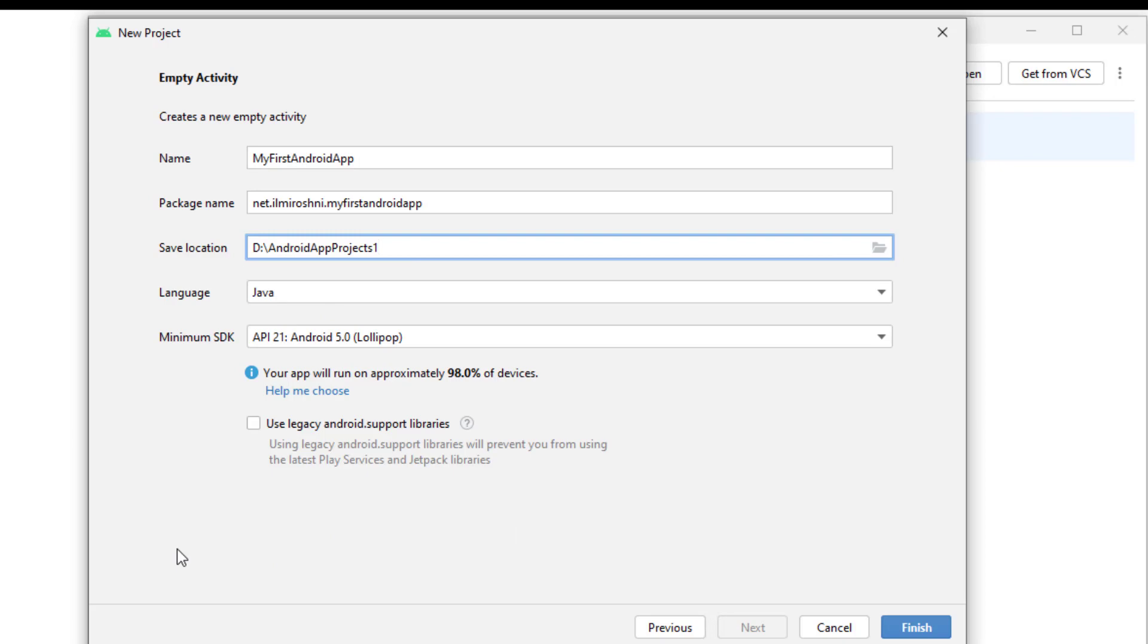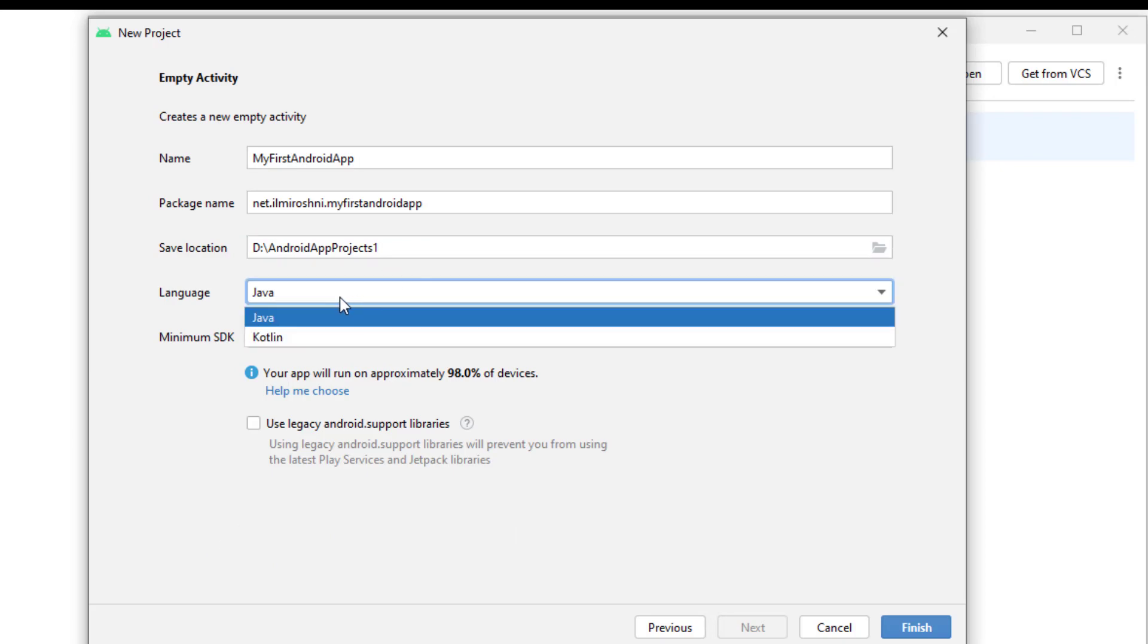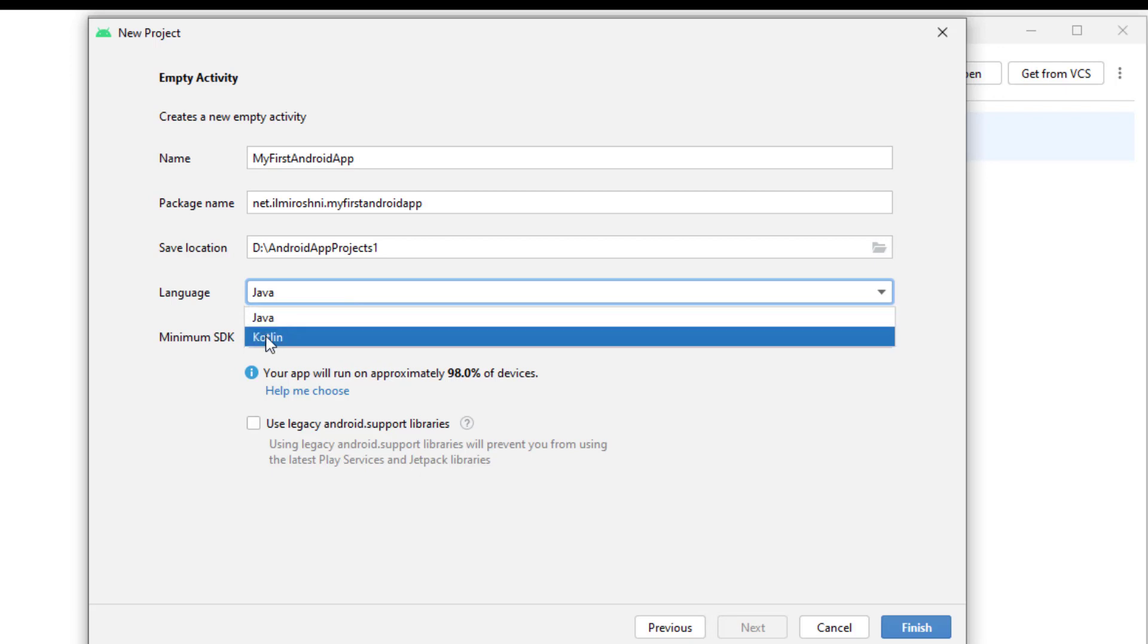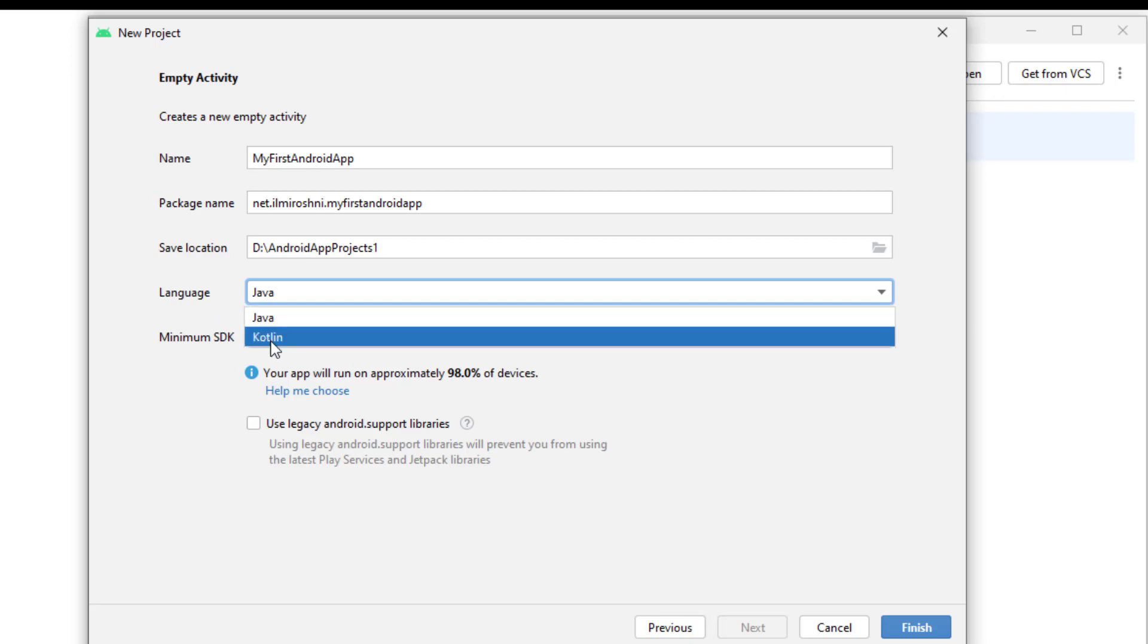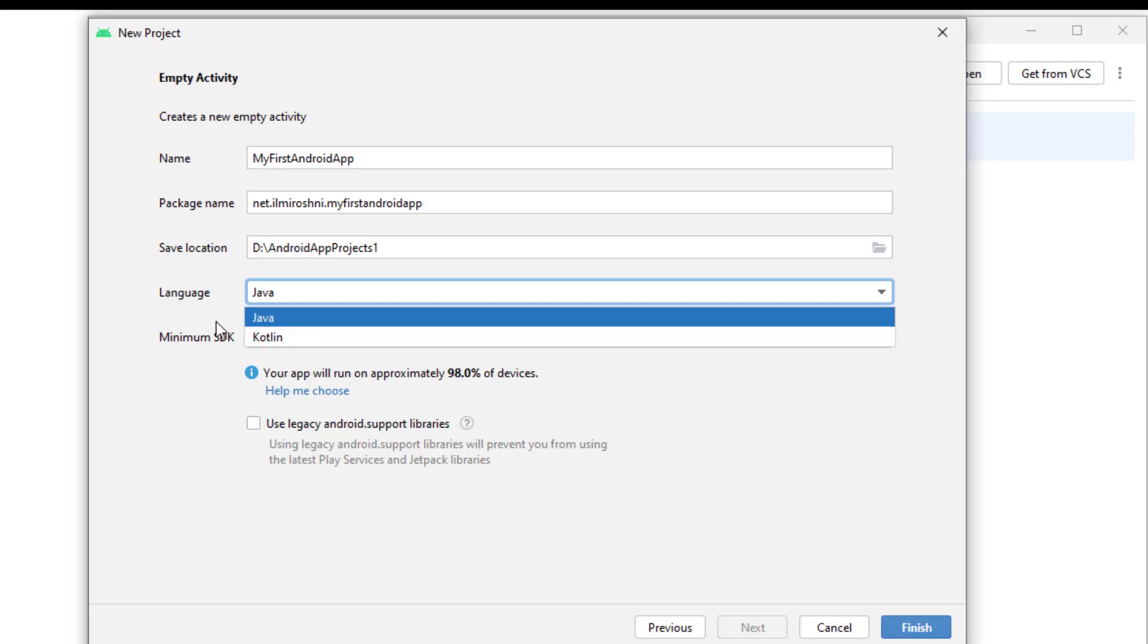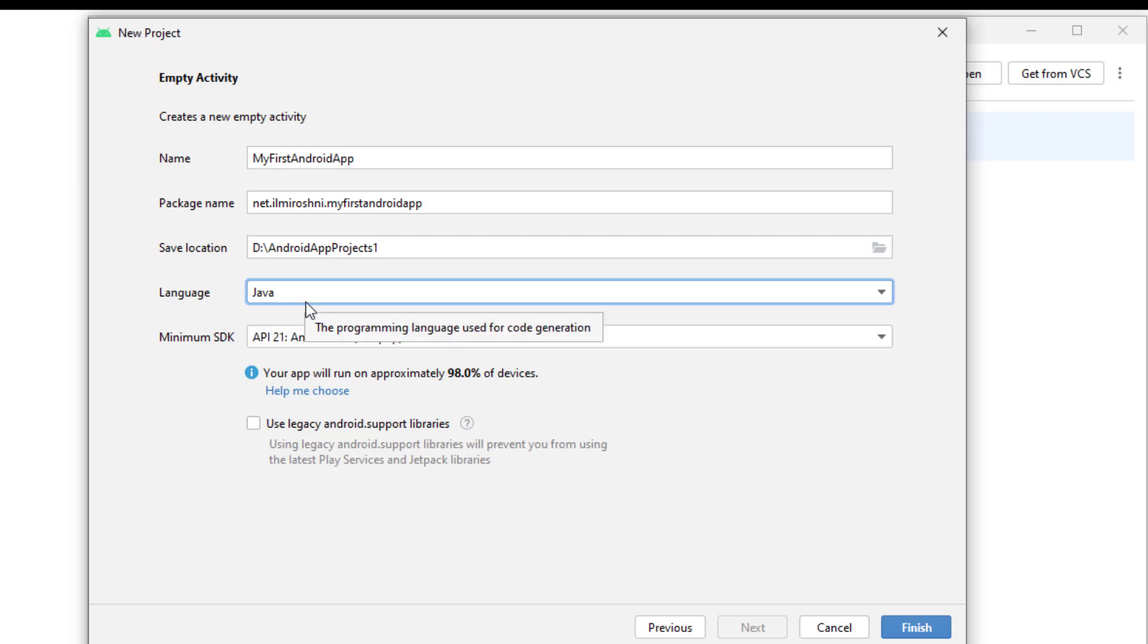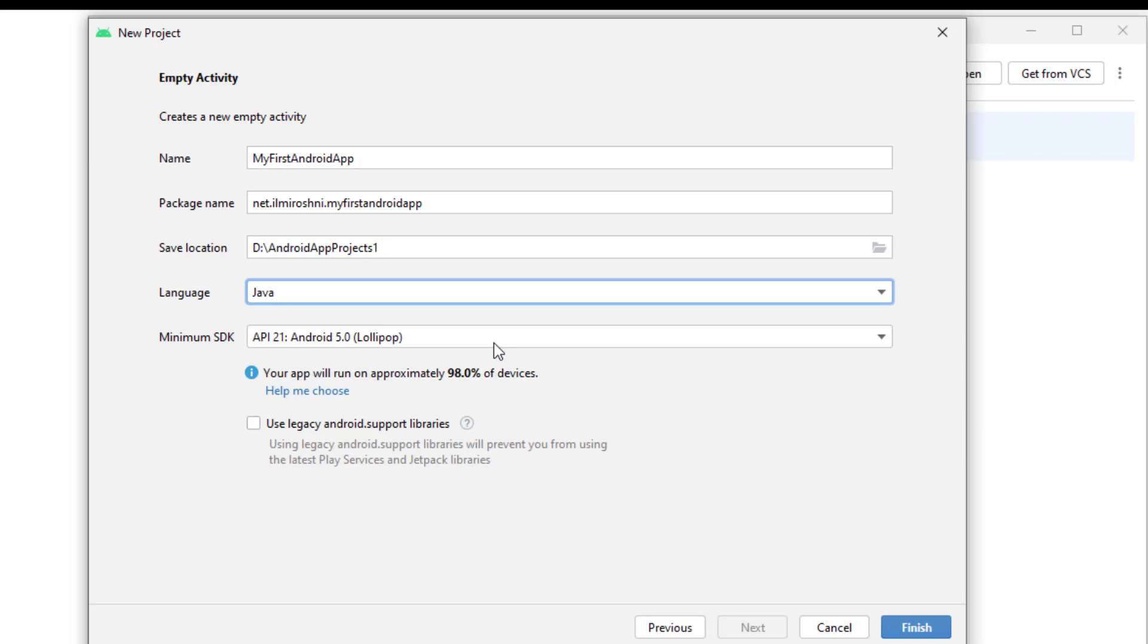Now here it's asking in which language you are making your Android application. I am selecting here the Java. We can also select the Kotlin language, which is the official language of Android by Google. We will also make projects in the Kotlin language, but first of all we have to learn Kotlin. So in future we will also see Kotlin, but now we will select the Java language as our programming language.